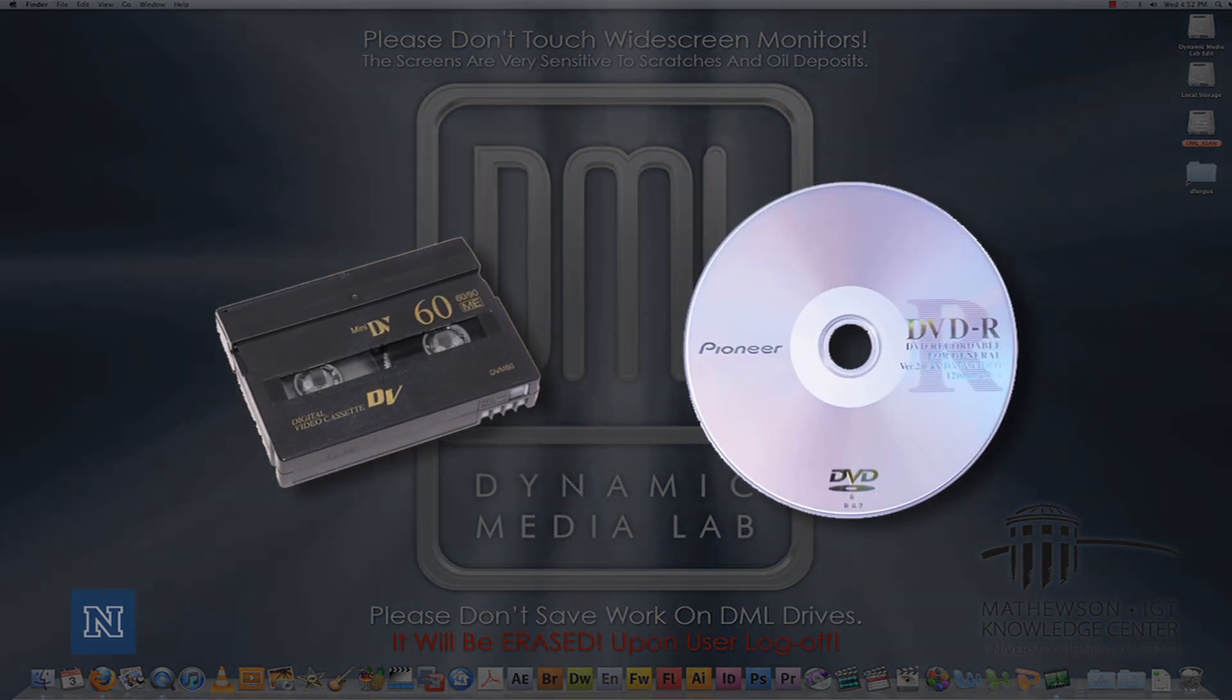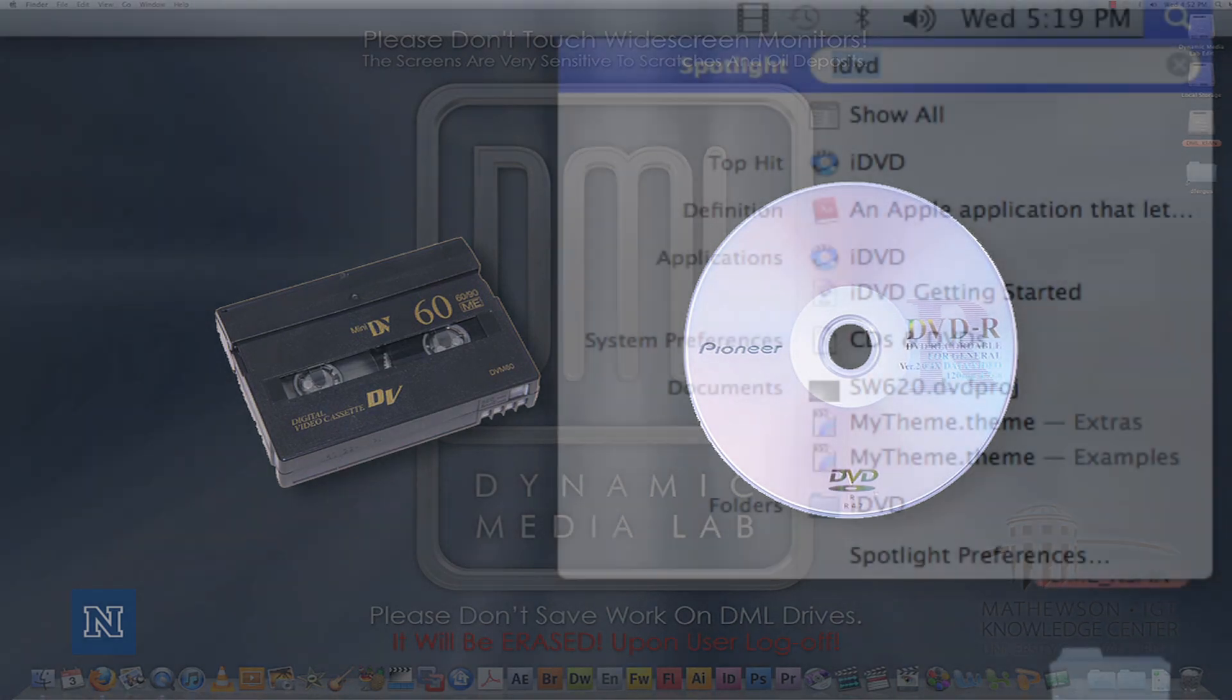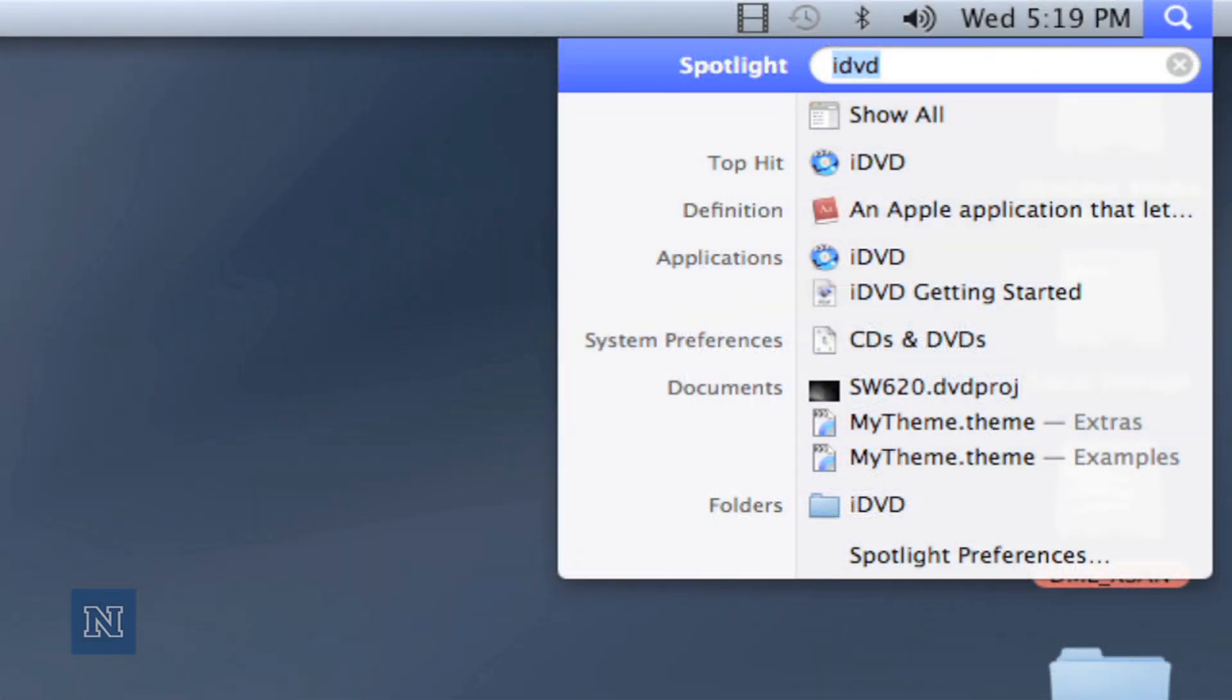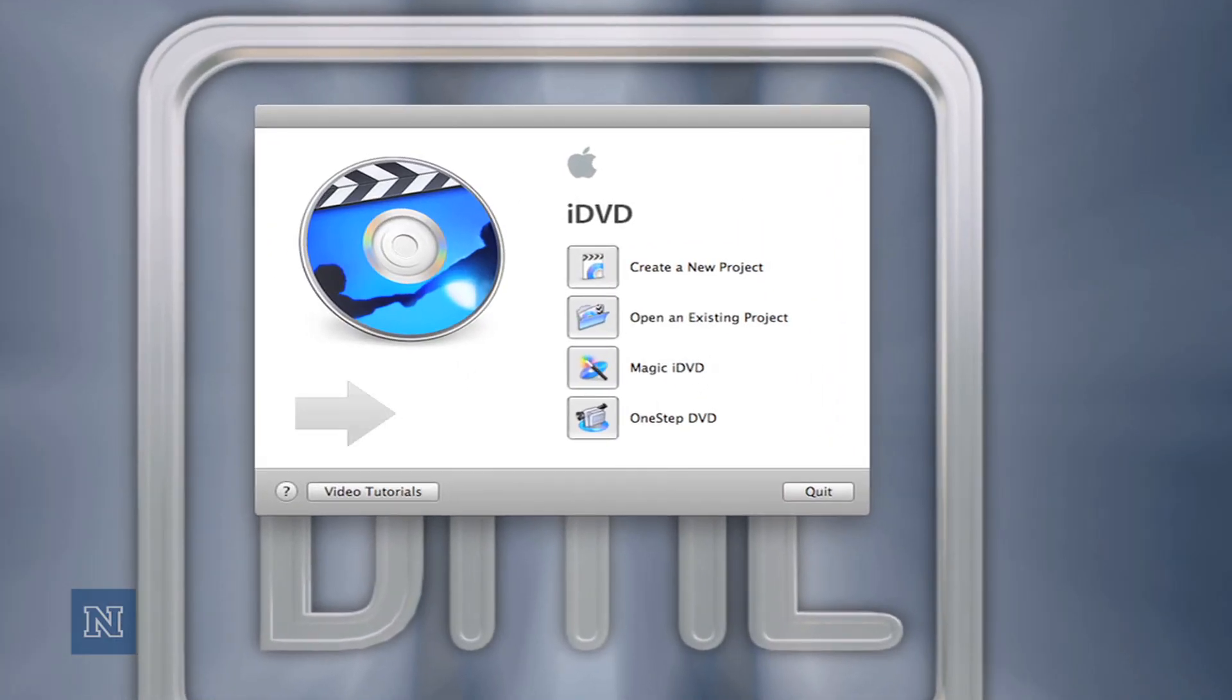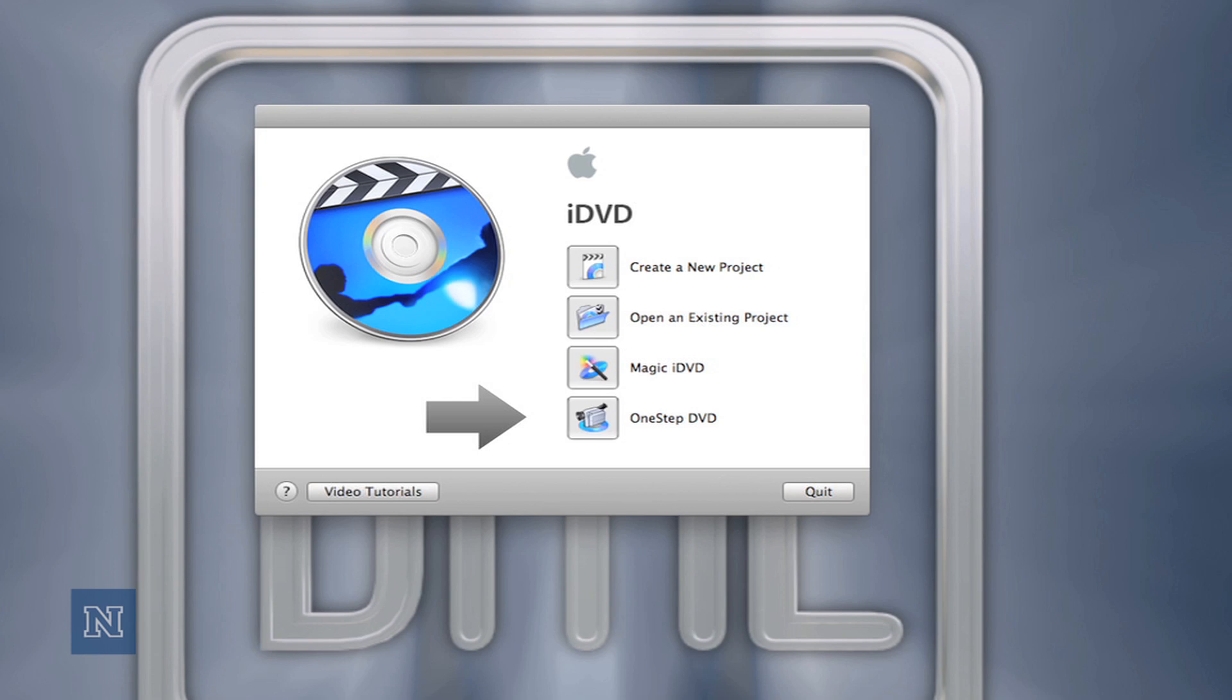The process I'm going over will be fairly in-depth. If you want a quick way of importing the mini DV to DVD, you can open up iDVD and do a one-step DVD from the camera, but this method only works if you want to capture every piece of footage on the tape.